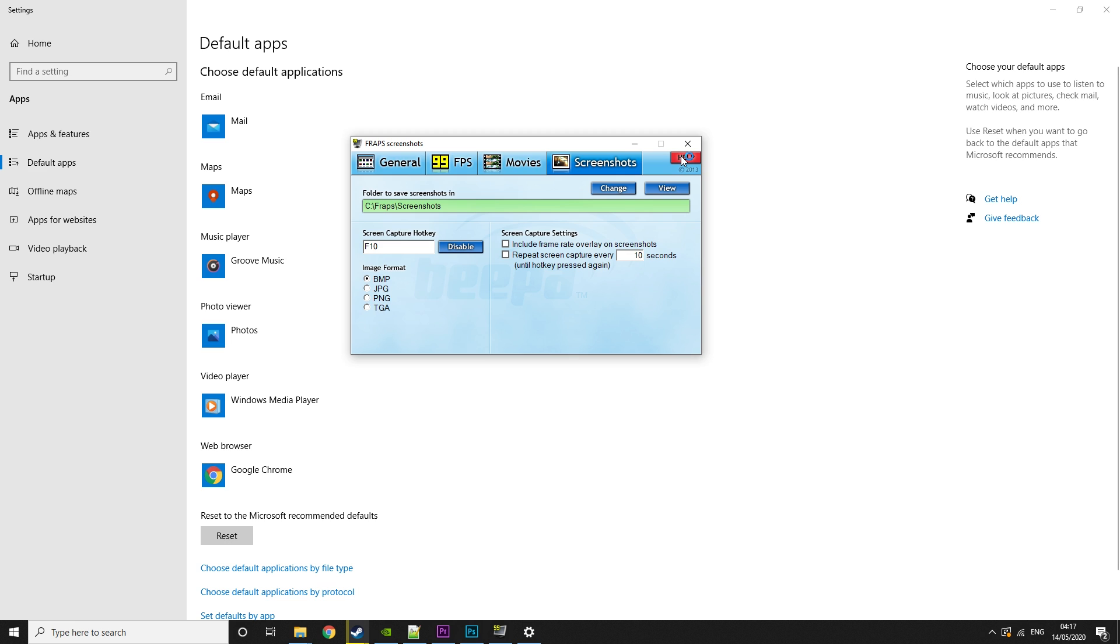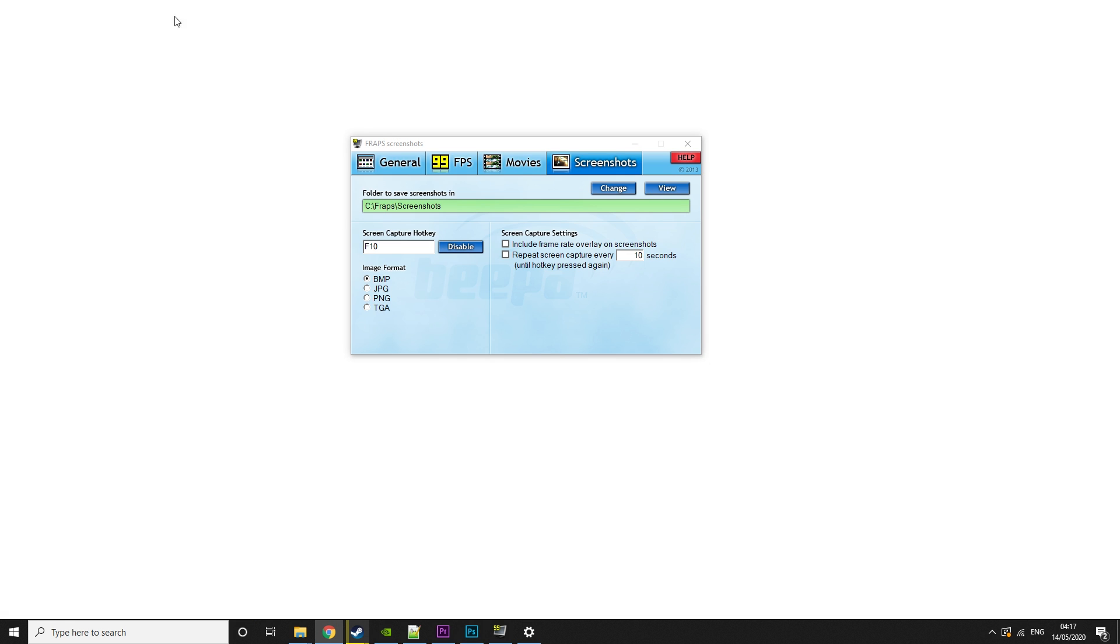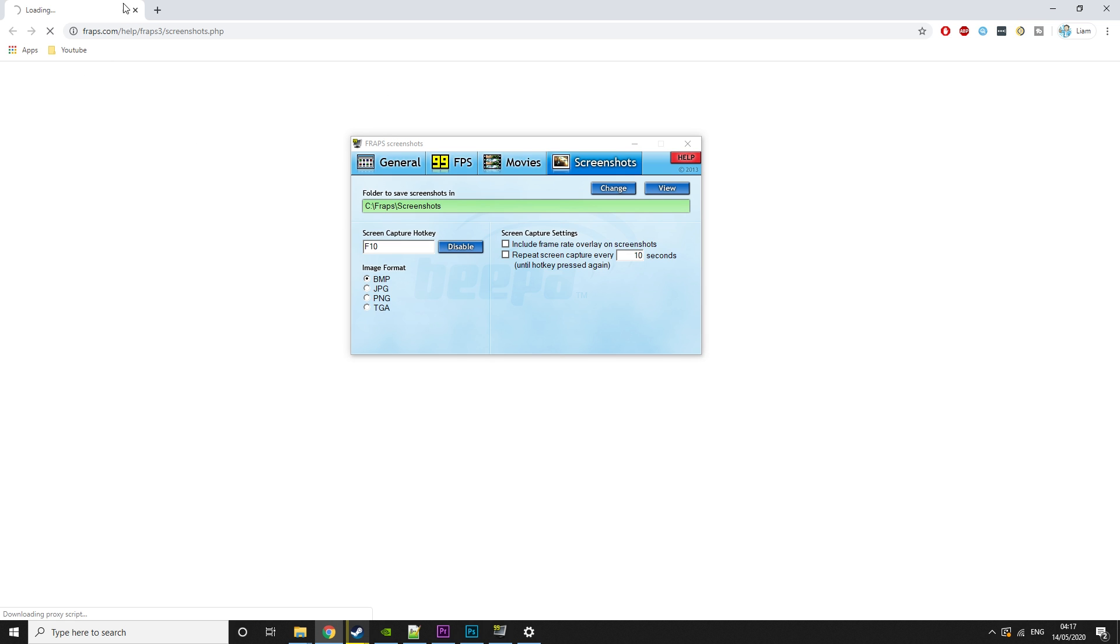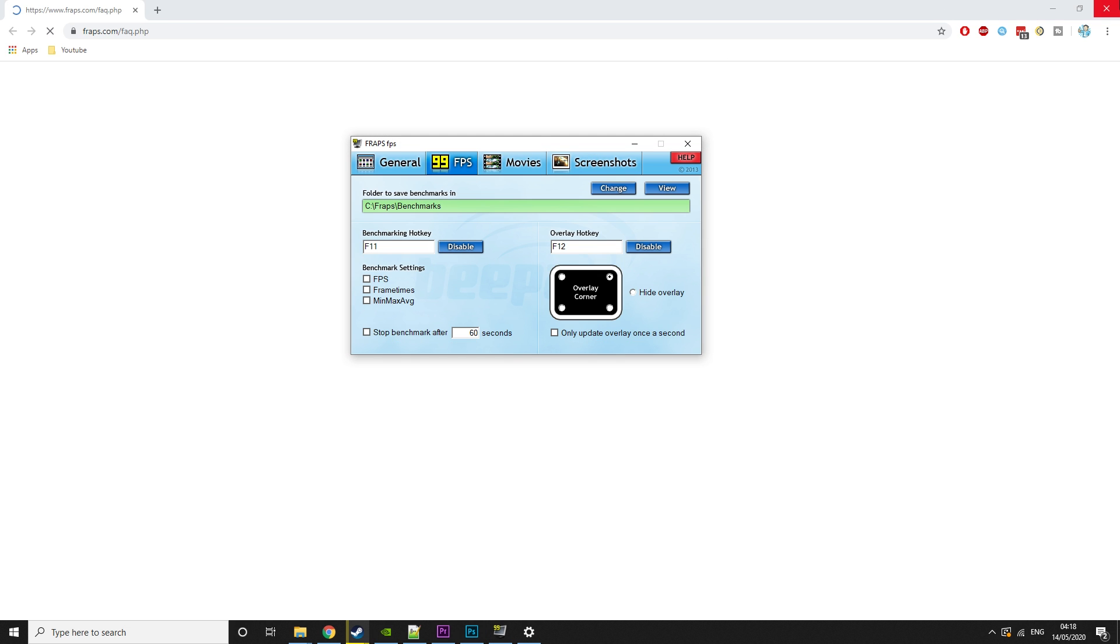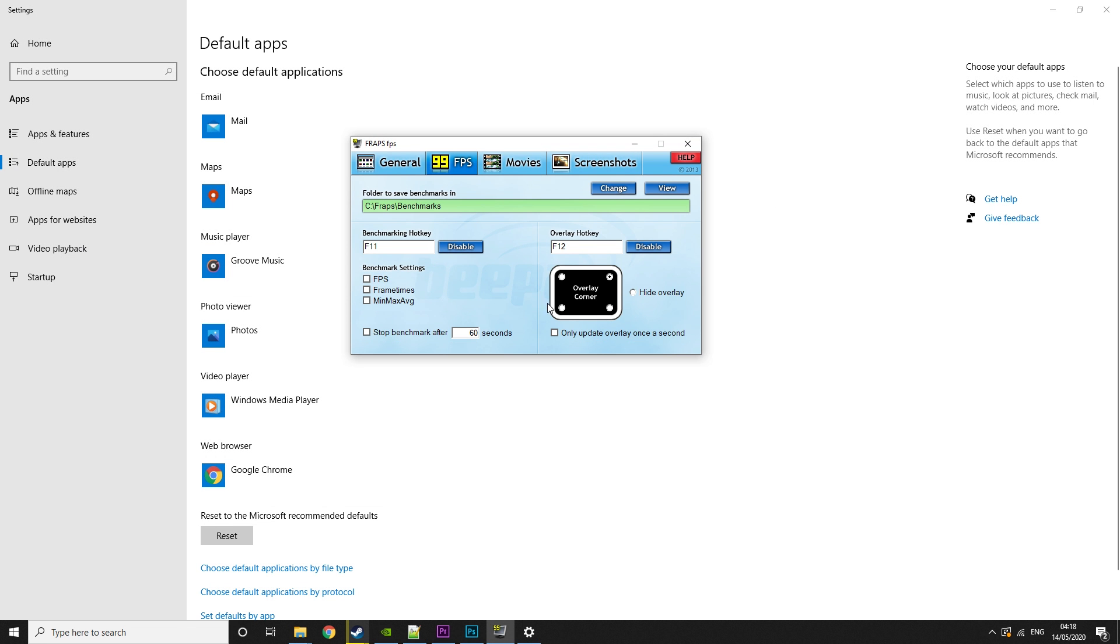Then you have the help tab up here, which will basically just take you to the FRAPS website. And it will tell you about the specific tab you're in. So if you want to read out more, you can do that.